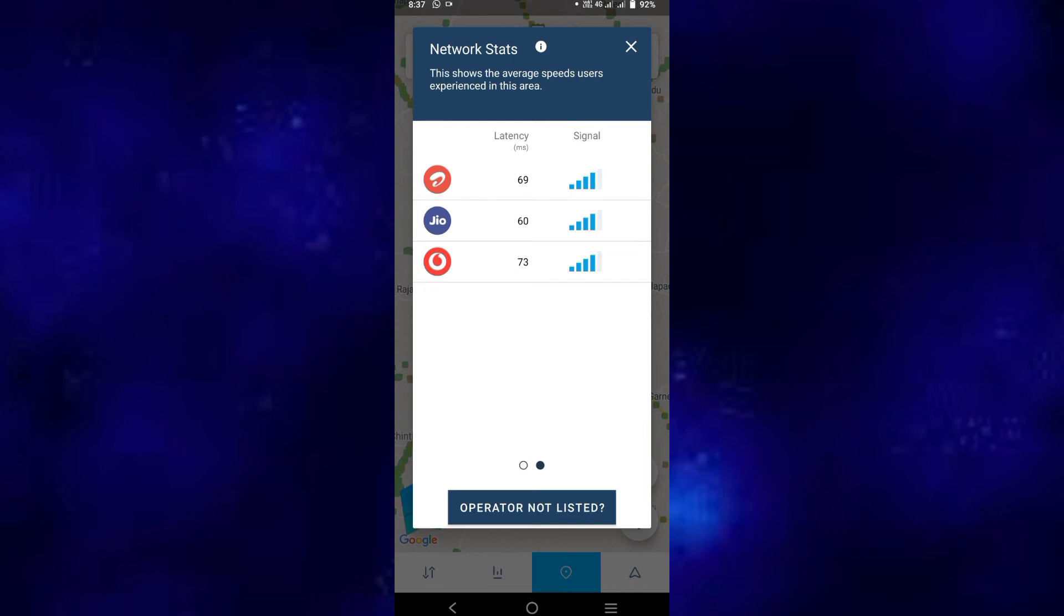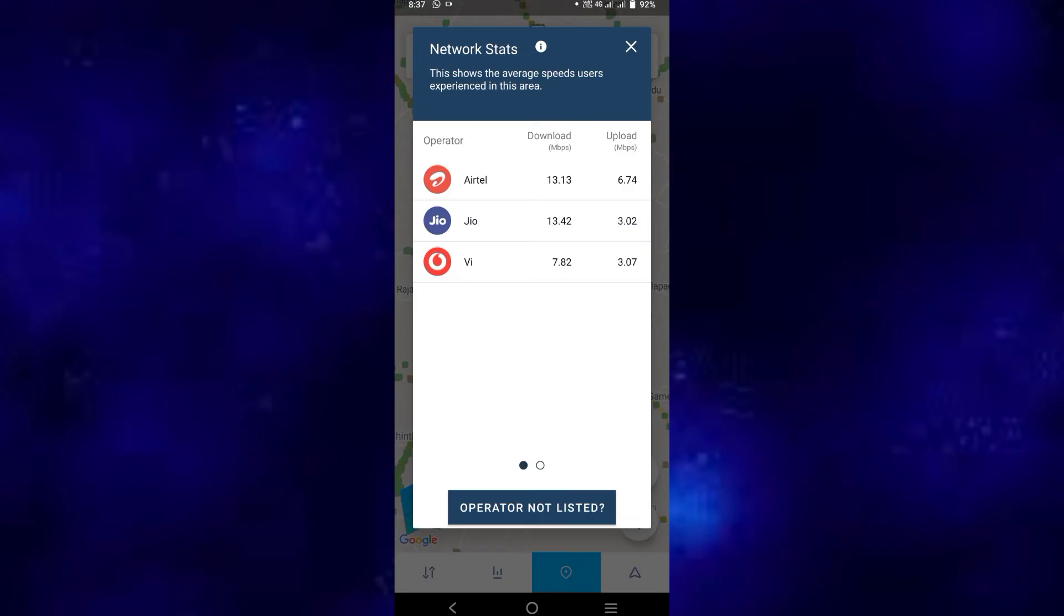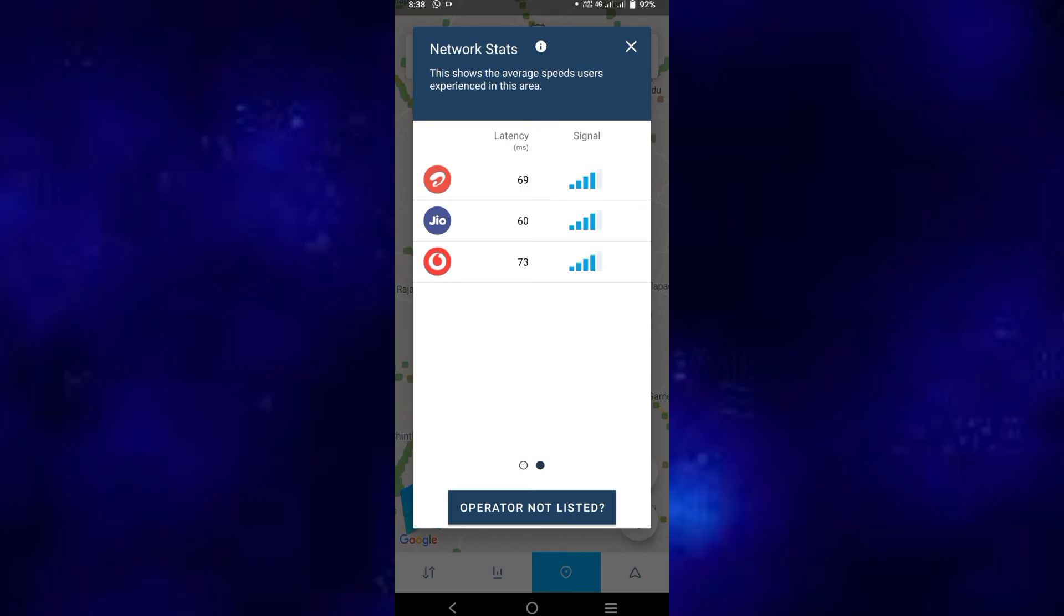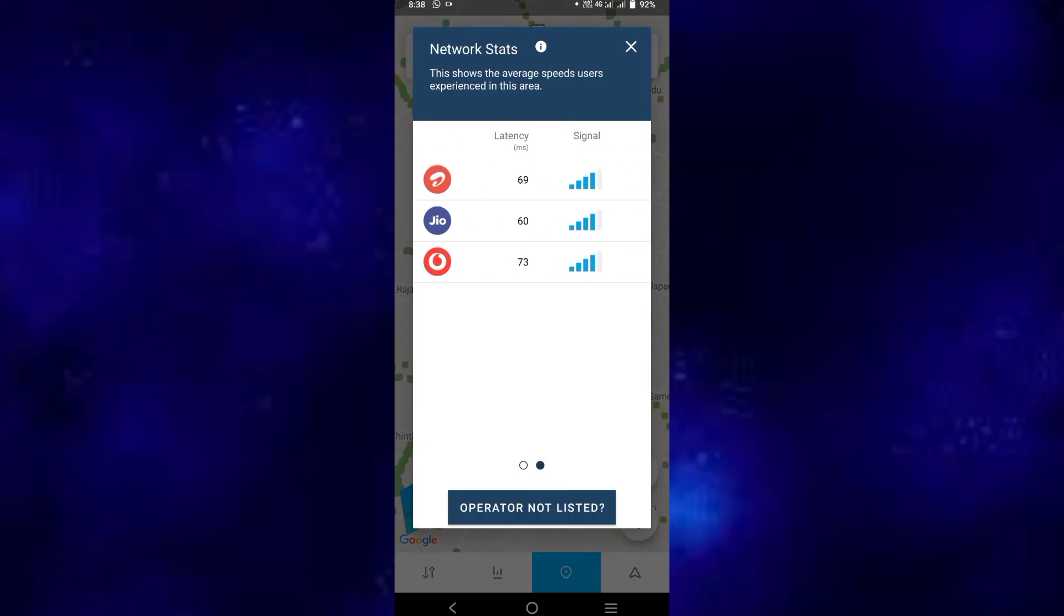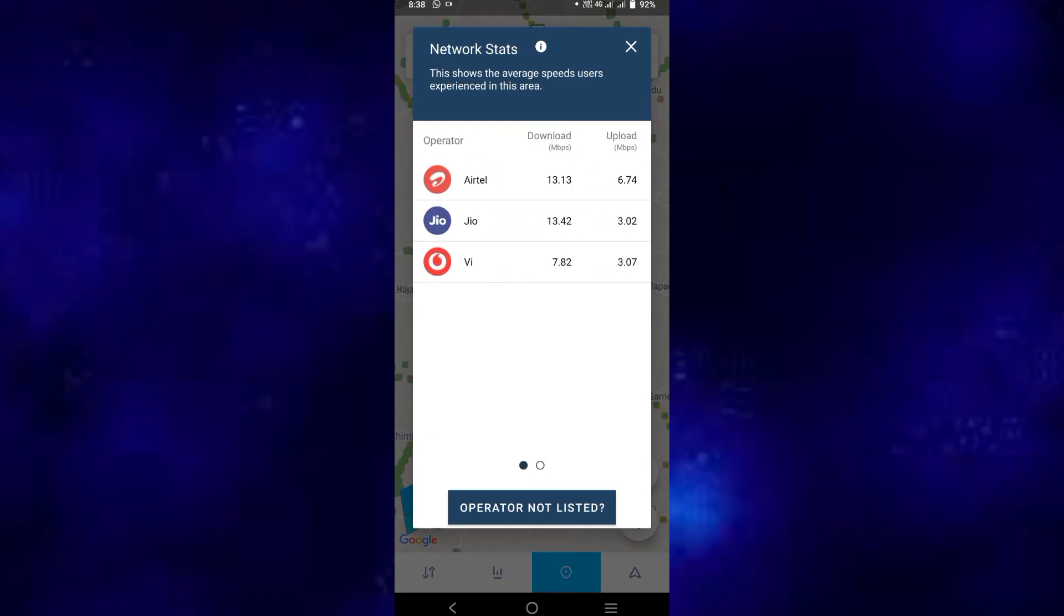So latency is also - Geo is 60, here is Geo. Atel download speed and upload speed - if you have latency, you can choose Atel in the first place. So in the second place choose download speed and upload speed, then latency, then go to Geo, then go to VI. So you can divide if you have any speed.